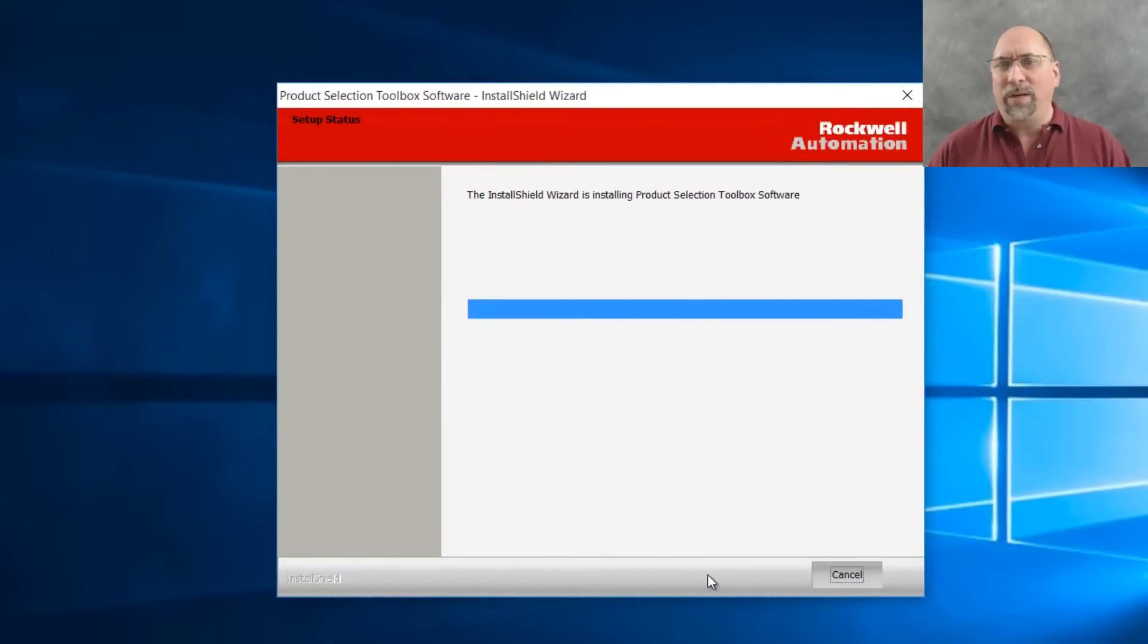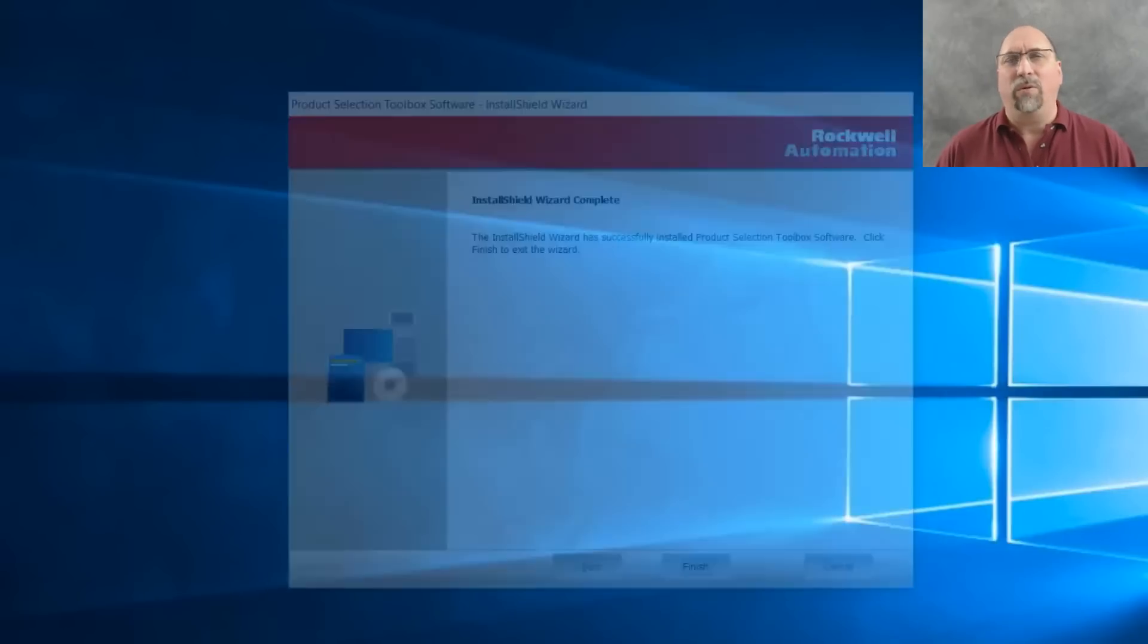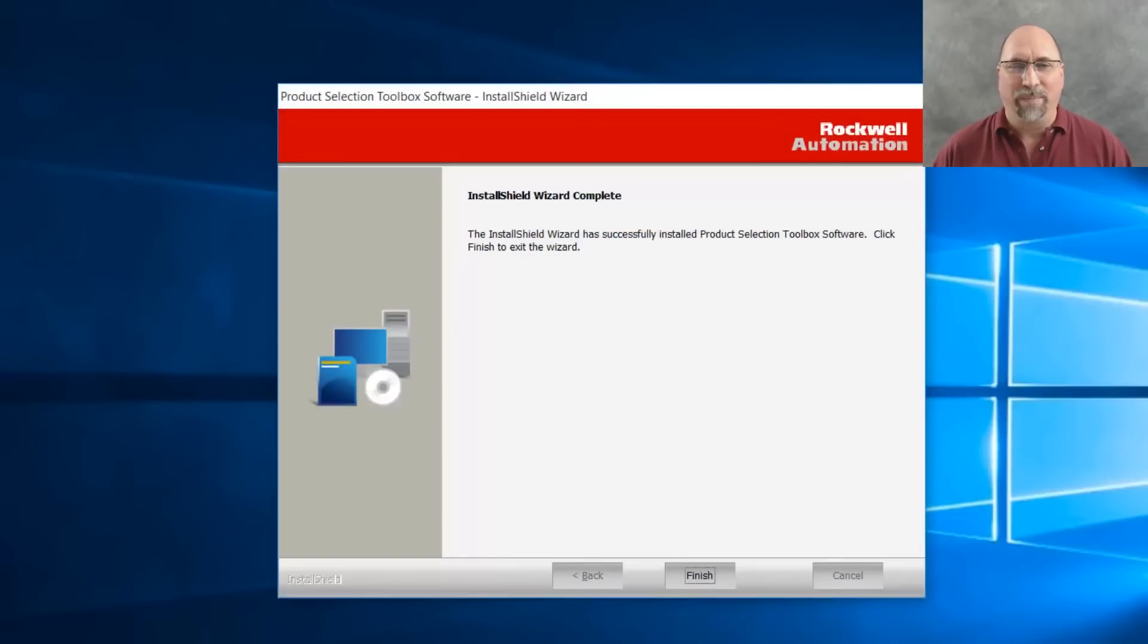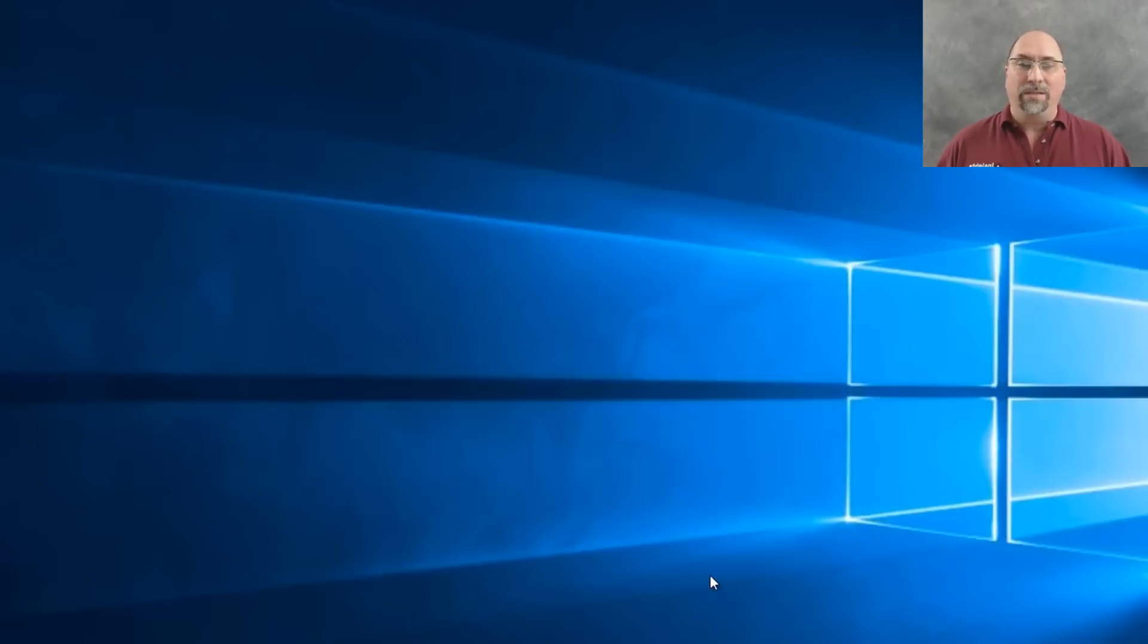and here I'll speed it up. I think this takes several minutes. We'll just speed it up here to get it done. And when it is done,